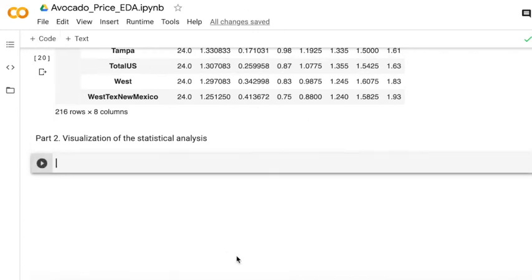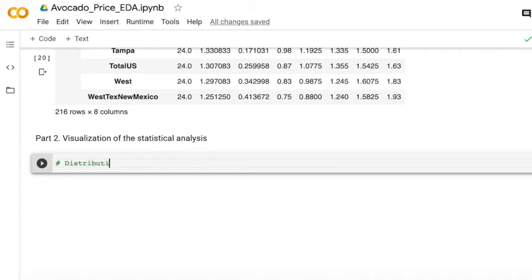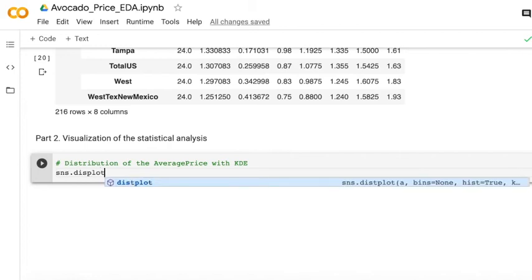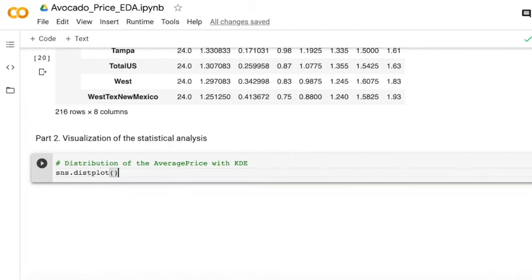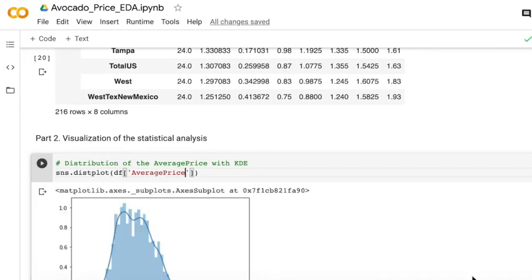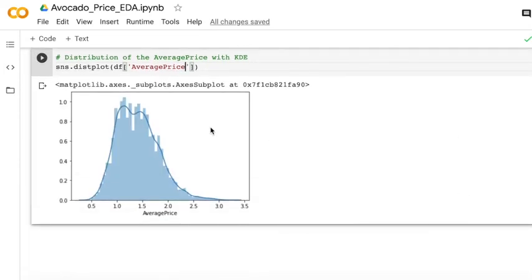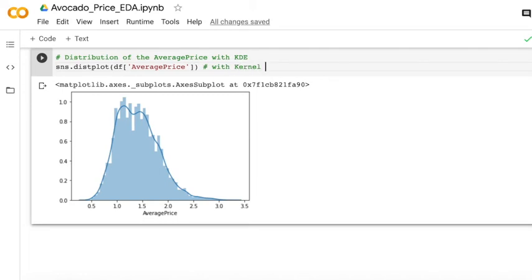And then we can start the visualization of the statistical analysis. So firstly, we can check that the average prices and read the KDE. KDE is a kernel density estimation. Y axis shows you what is the probability density function. But it is estimated based on the functions.